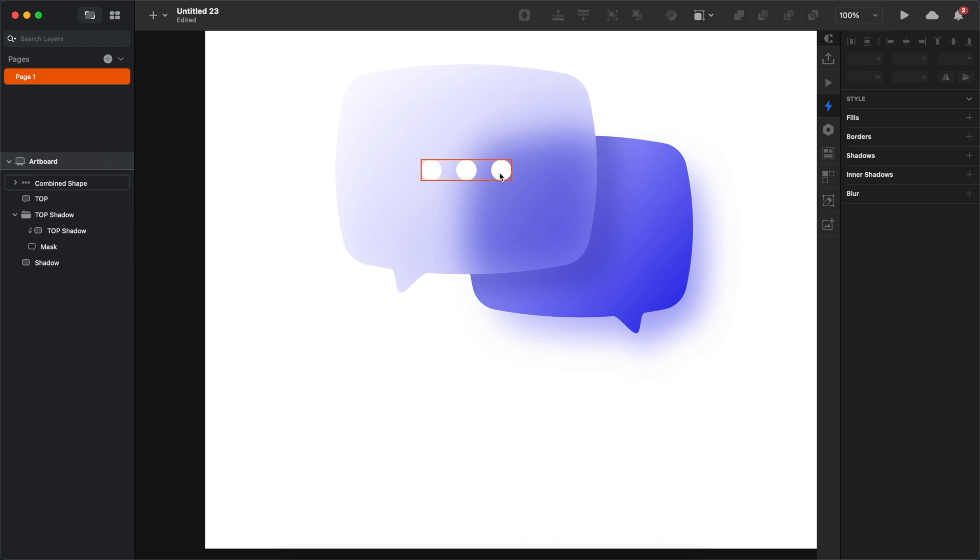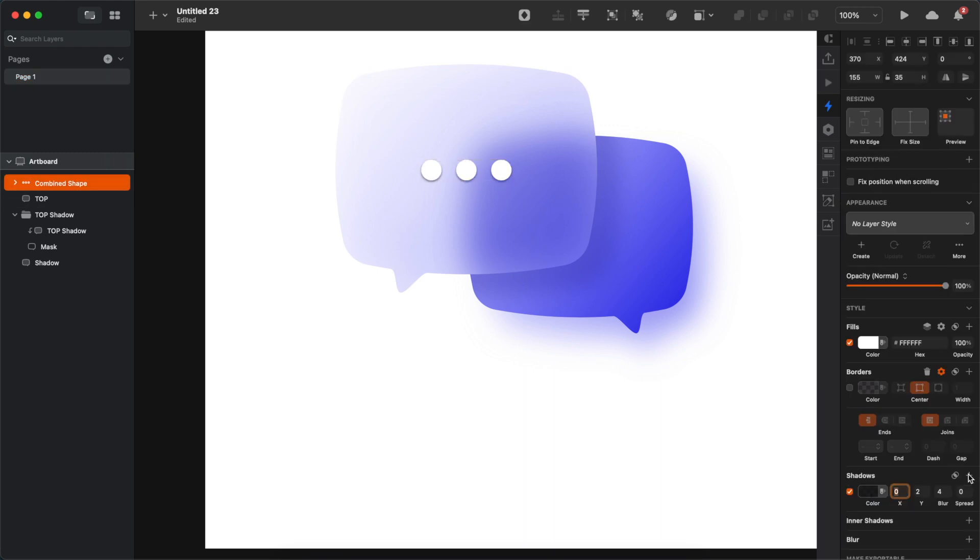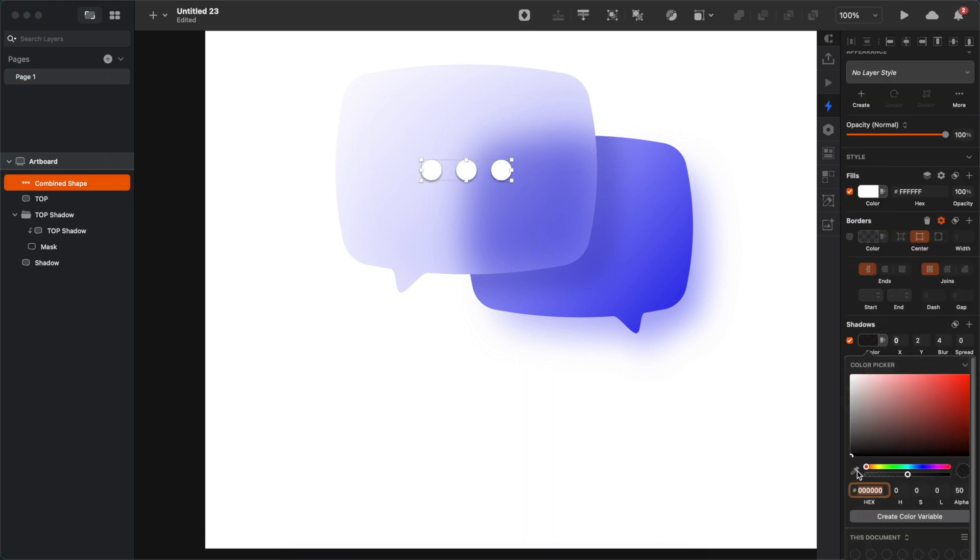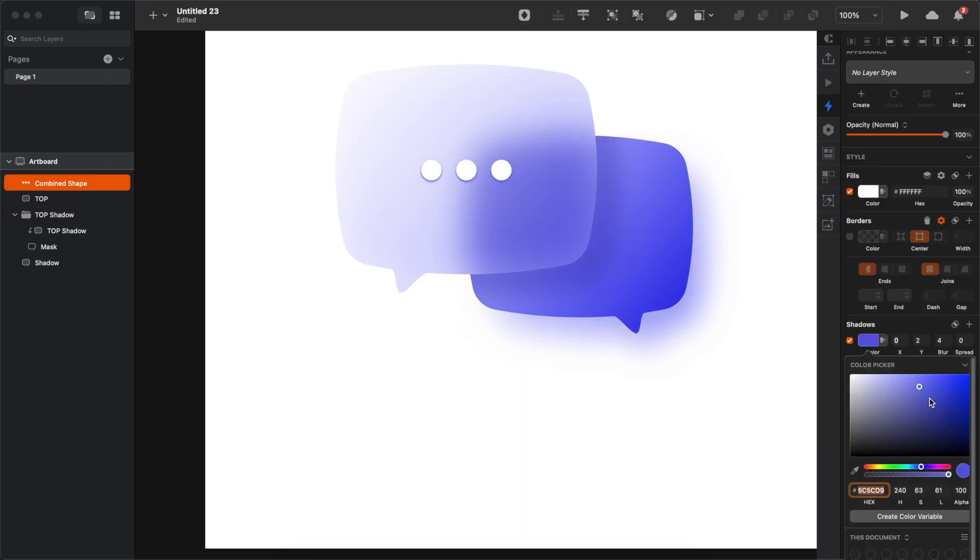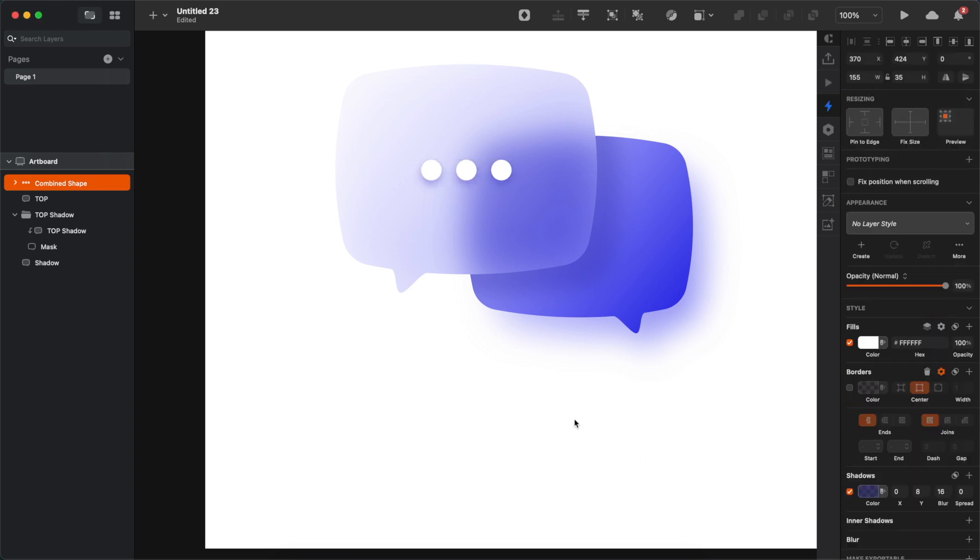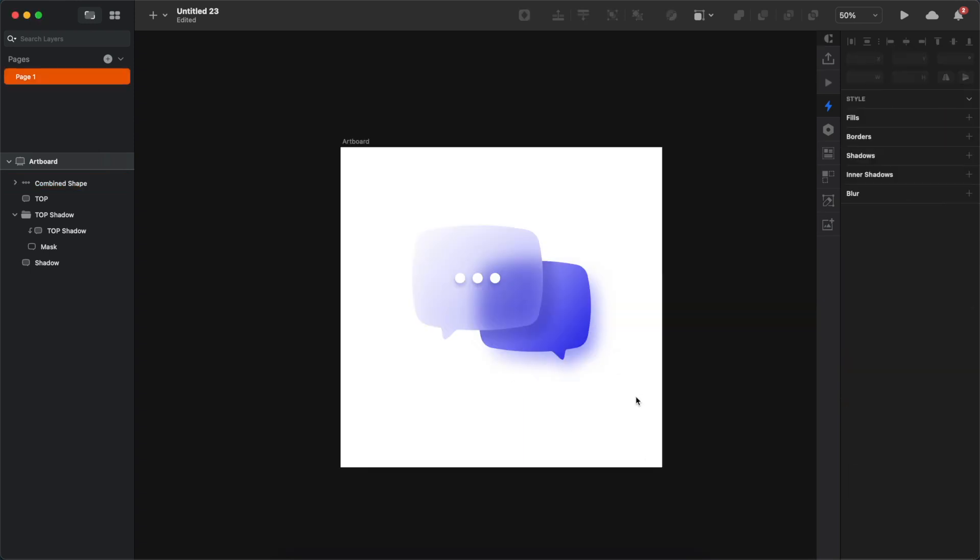Now add some blurred shadow to those dots, but make sure that the shadow color is actually coming from the bottom bubble, so it's just gonna be a nice matching hue.